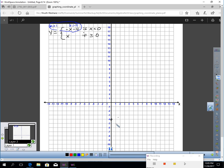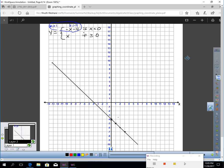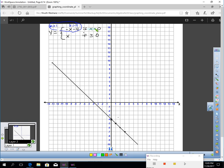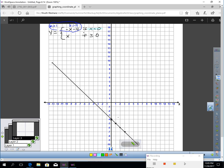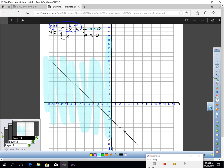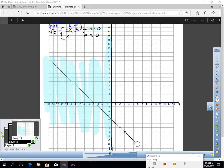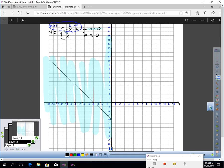My slope is negative one, so I'm going to go down one over one repeatedly. I've got to be careful — I don't want to draw a line all the way across the paper. This is only true for x values less than or equal to zero, so I should only be graphing from here and to the left. Let me erase the rest and put an open circle. The graph of this piece has an arrow at the end going left.